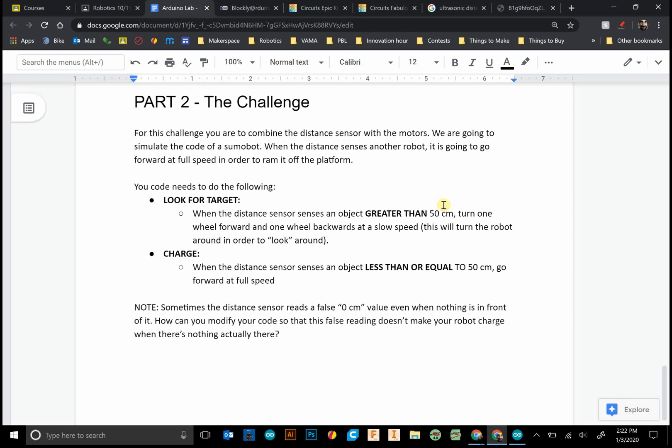And then when you sense something, then it's a charge to go full speed ahead. So this would be taking this further.